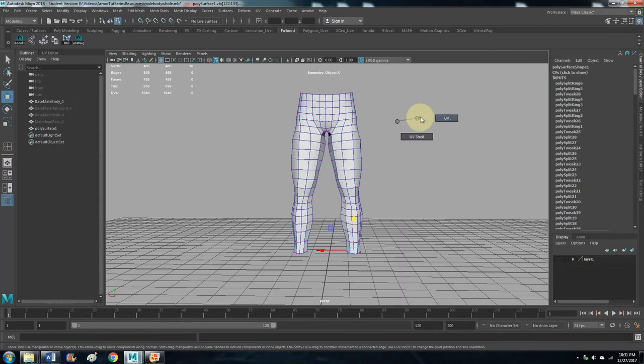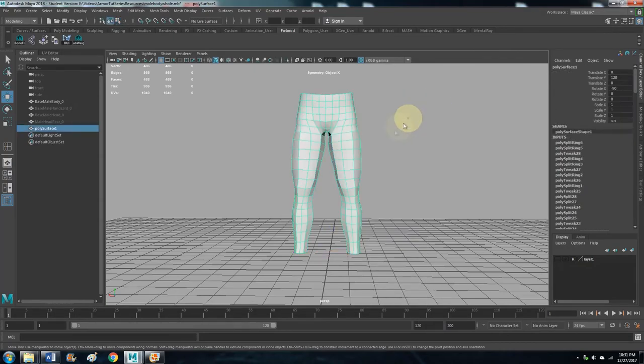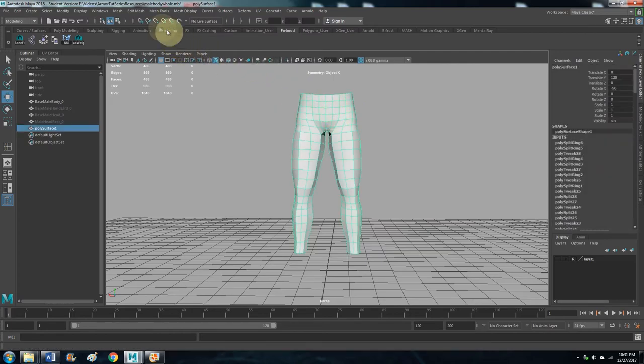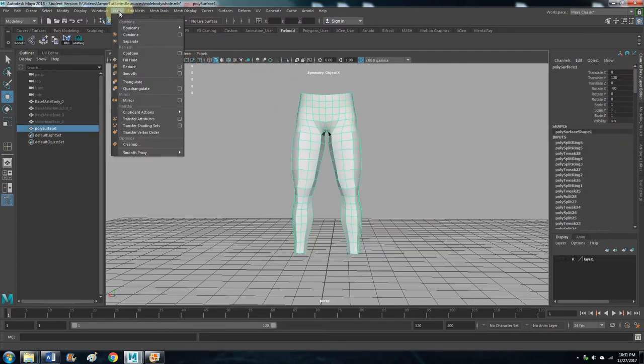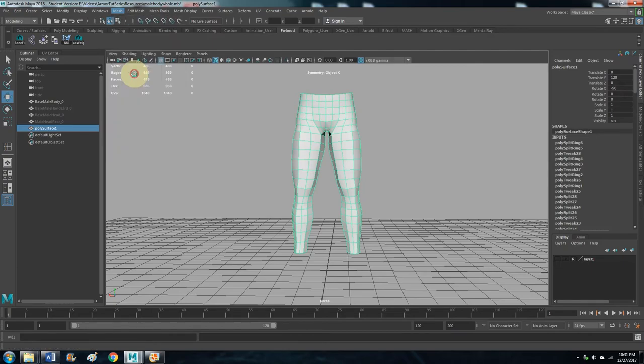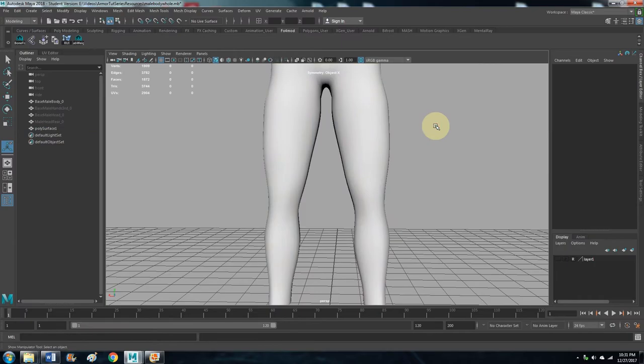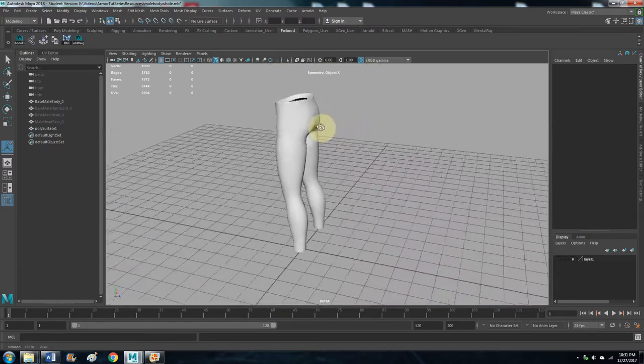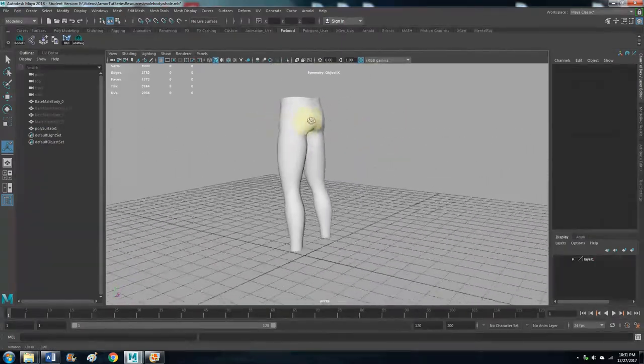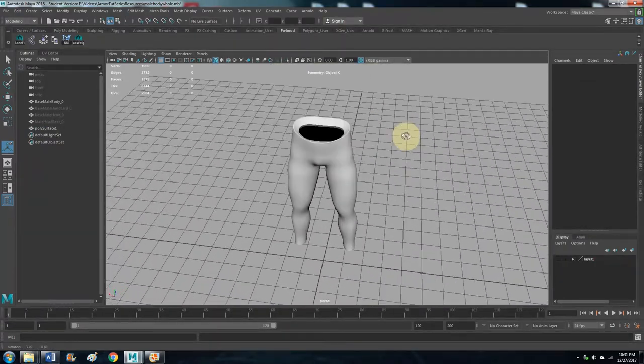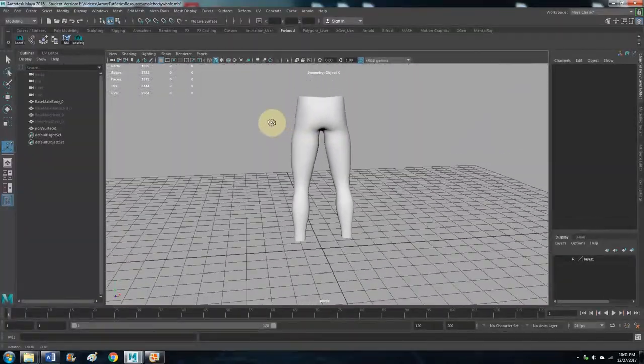Let's go to Object Mode, Mesh, and yeah, Smooth. Divisions one. Like that, it's all smoothed out. Got some pants there.